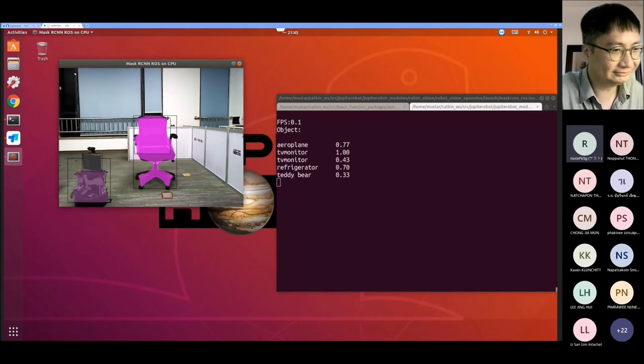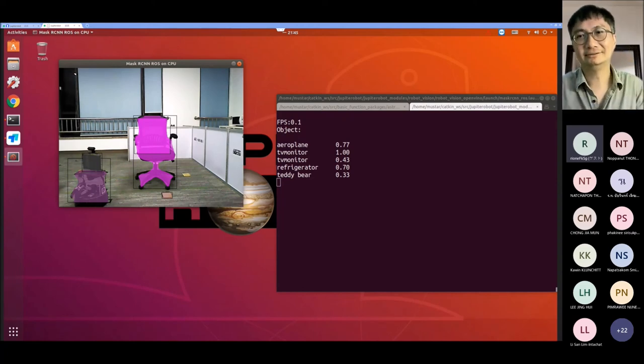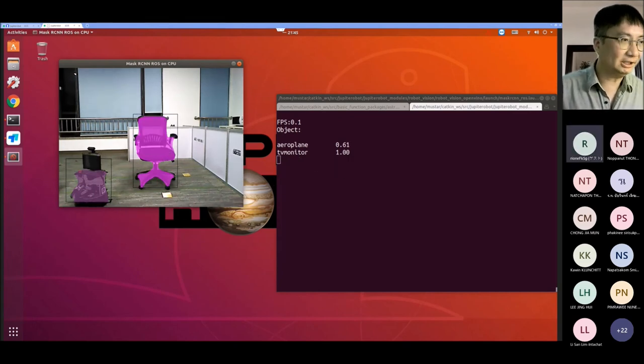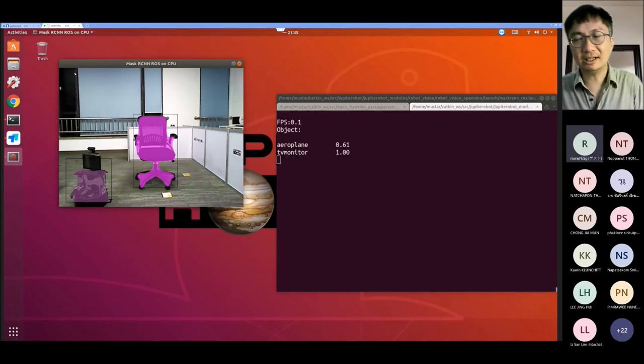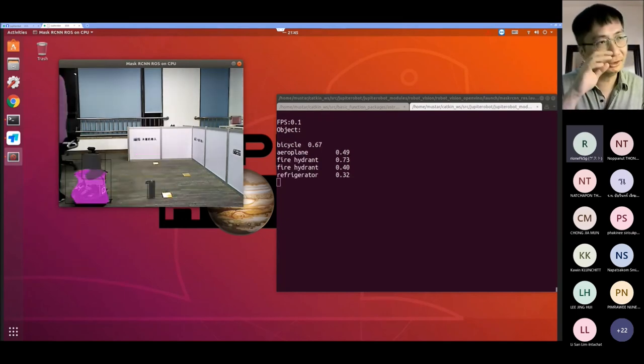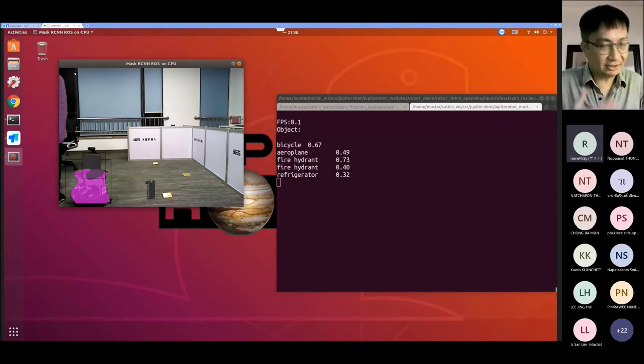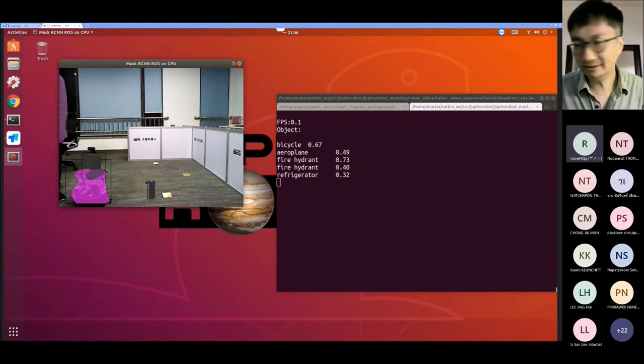Everything is running very nicely. These are the deep learning and machine learning demos that we can develop using the Jupyter Robot system. For those who are interested, you can set up OpenVINO and start. If you're able to come to Thailand and join the workshop, you'll have the opportunity to work directly on the Jupyter Robot with all this framework readily available, so you can start your deep learning or machine learning development straight away without worrying about setting up the environment.